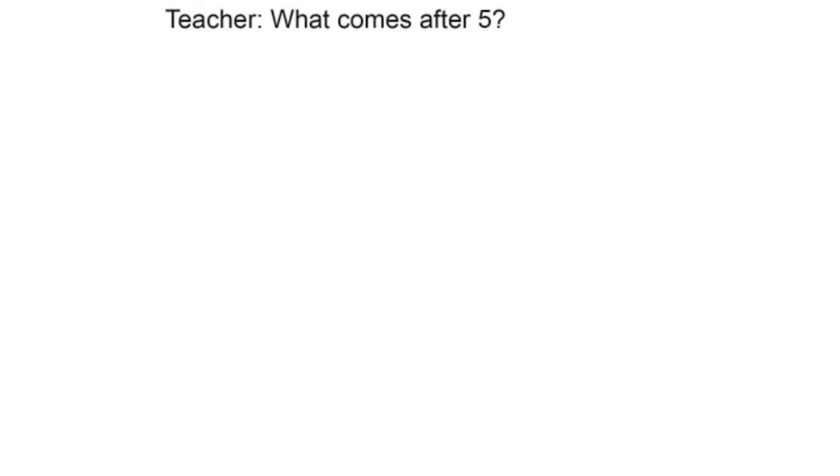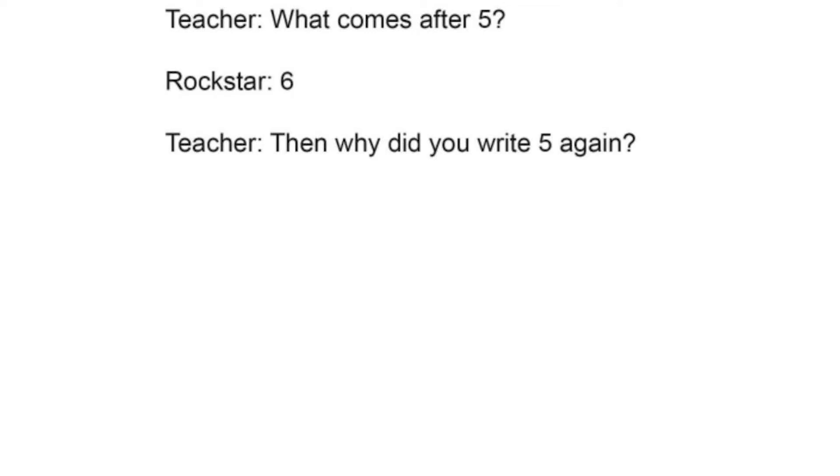Teacher: what comes after five? Rockstar: six. Teacher: then why did you write five again?